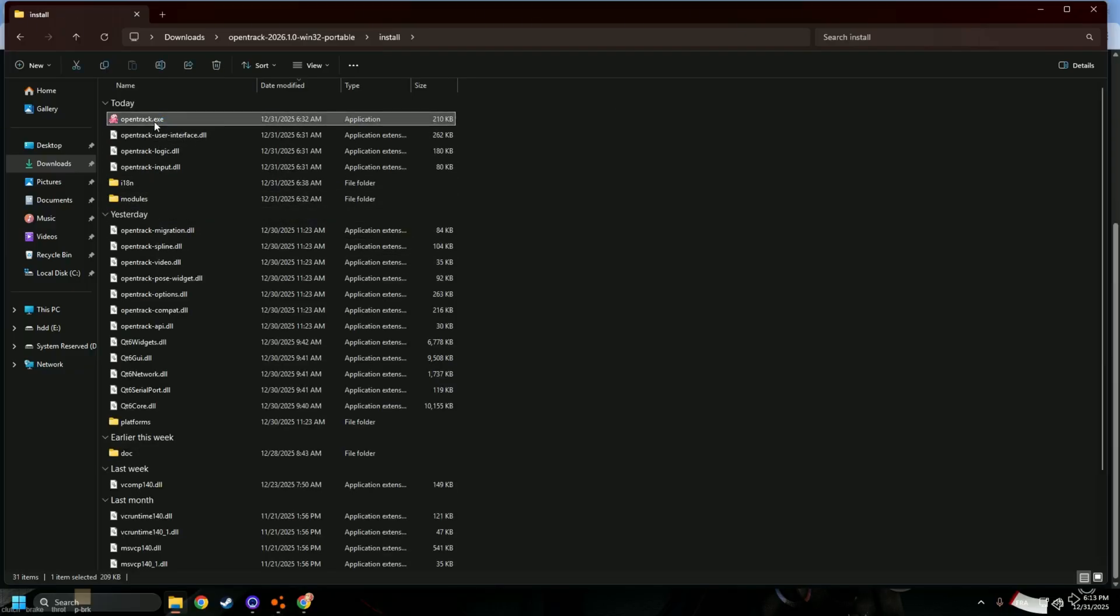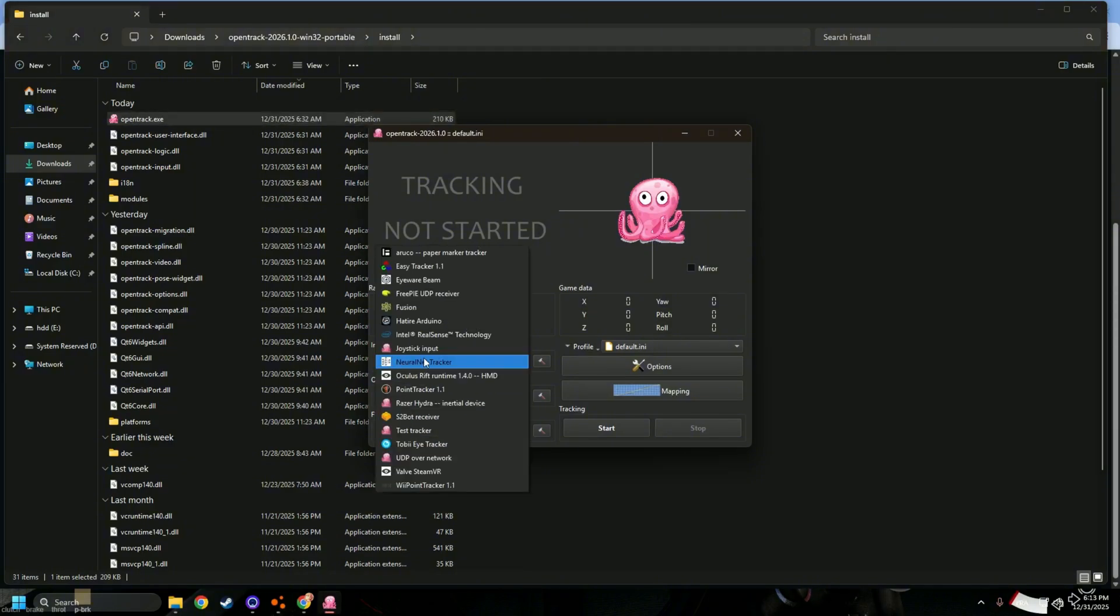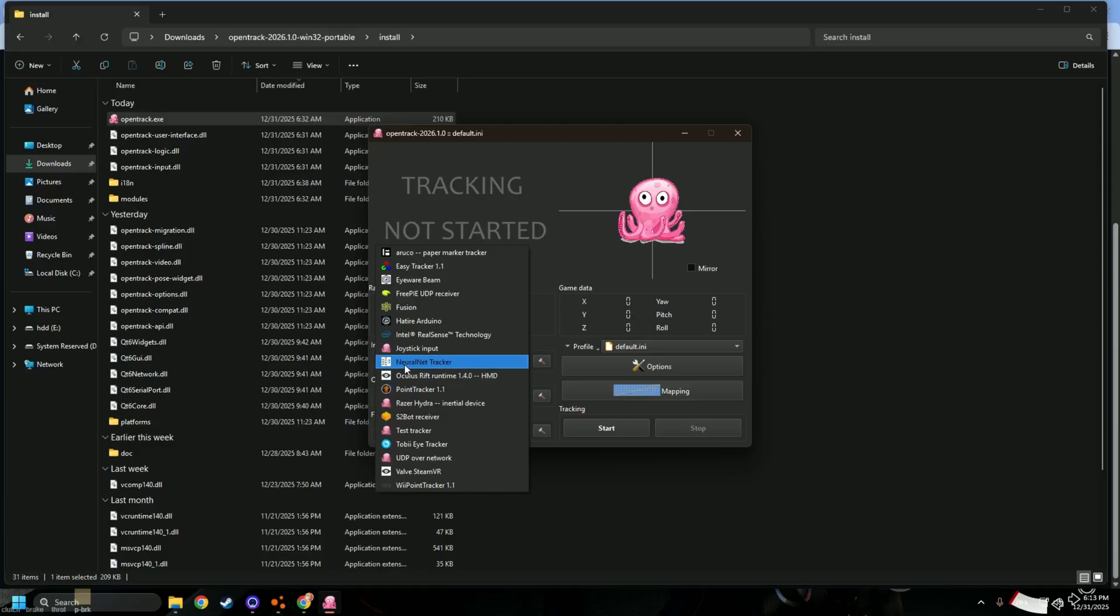Make sure you put your input to this one, neural net tracker.